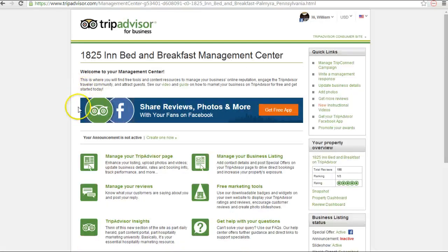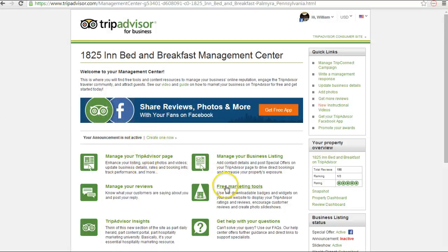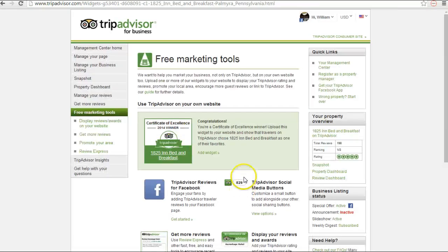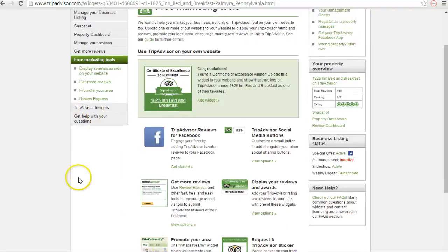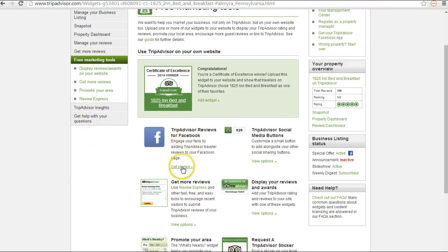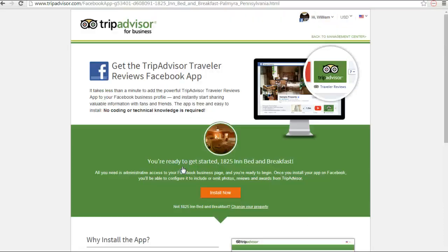We're going to skip this banner in case it isn't up when you watch this video. We're going to go to 'Free Marketing Tools' here on the management center, so just click that link. Then you'll see you have all these different options to choose, and the very first one is TripAdvisor Reviews for Facebook. Go ahead and click the 'Get Started' button.